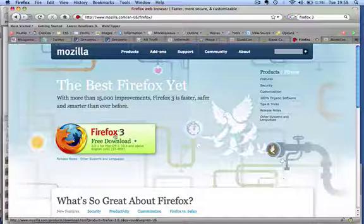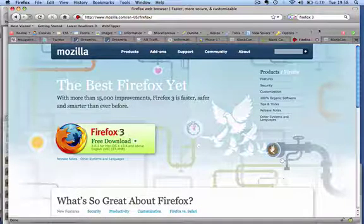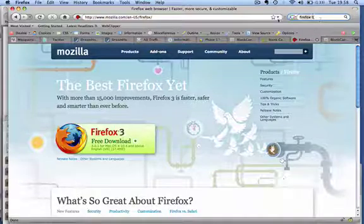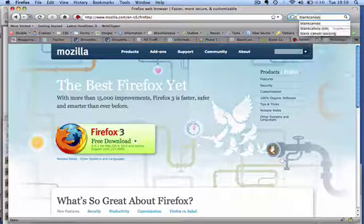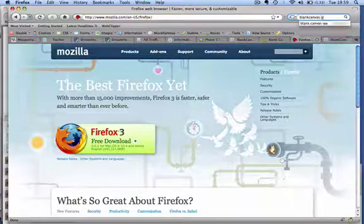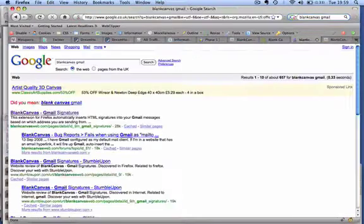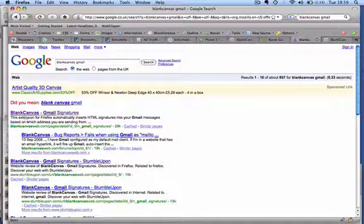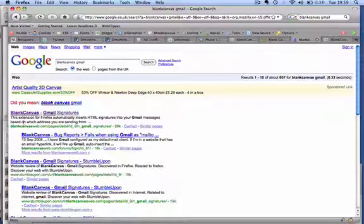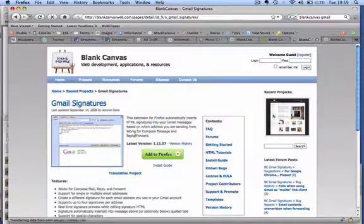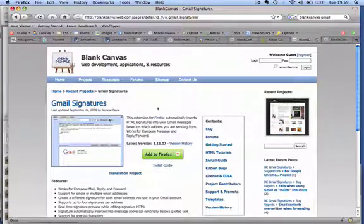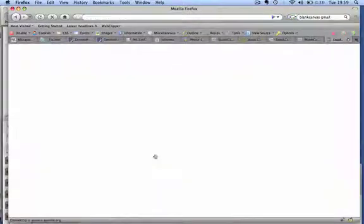Next I want you to search for blank canvas gmail. It should be there, first option, blank canvas web dot com. And you can click this big button, it says, add to Firefox.